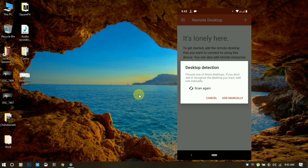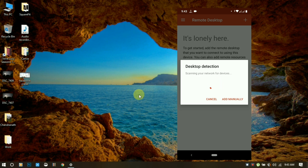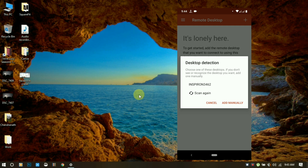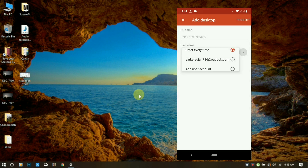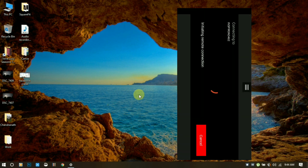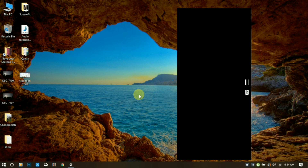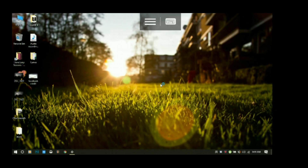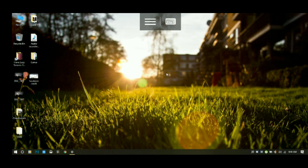Scan the QR code. It will show your PC name. Click the PC name, use your Microsoft account, and click Connect.